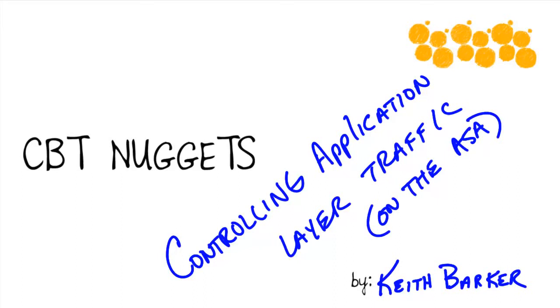Controlling application layer traffic on the ASA. It's one thing to open up port 80 on the outside of a firewall to let that traffic from the internet hit your server, but it's a whole other thing altogether to understand what's really happening at the application layer.